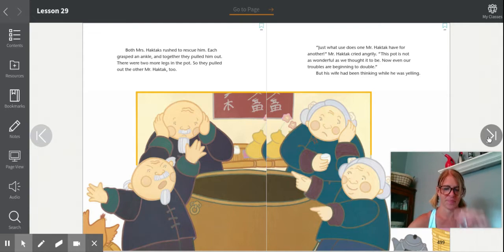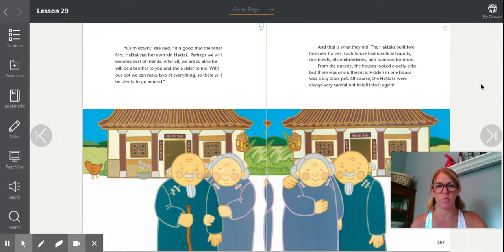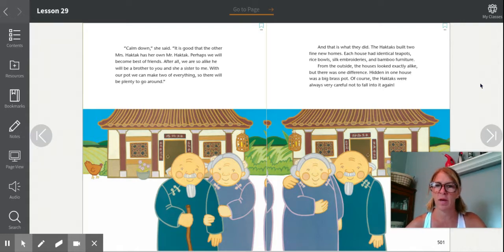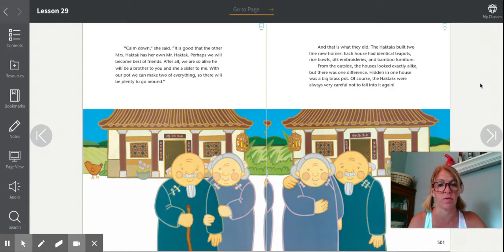Mr. Haktak is very angry, just yelling, saying this pot is not as wonderful as he thought it'd be. And his wife started thinking while he was yelling. What is she thinking about? She's trying to come up with a solution to their problem. 'Calm down,' she said. 'It is good that the other Mrs. Haktak has her own Mr. Haktak. Perhaps we will become the best of friends. After all, we are so alike — he will be a brother to you and she a sister to me. With our pot, we can make two of everything so there will be plenty to go around.'